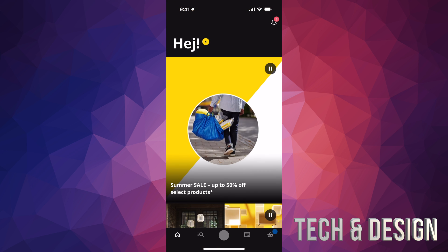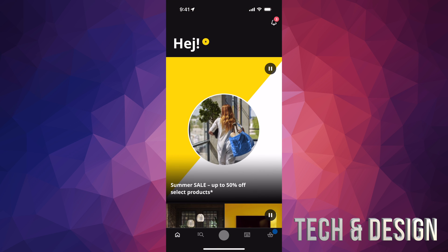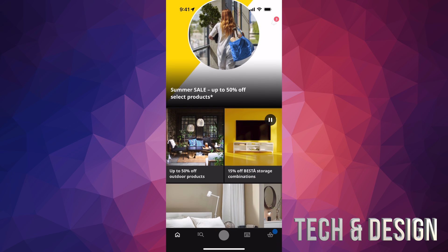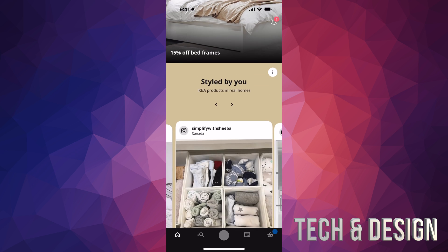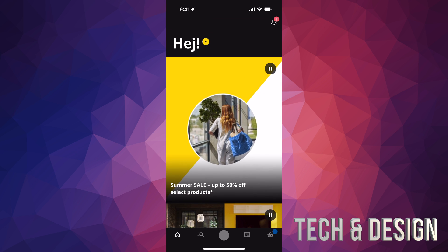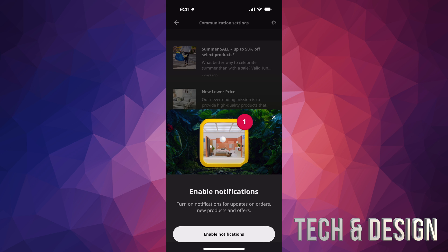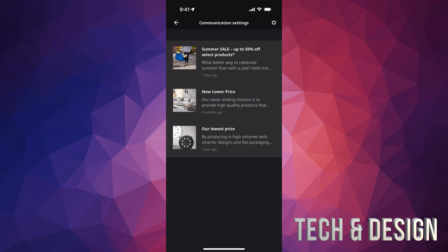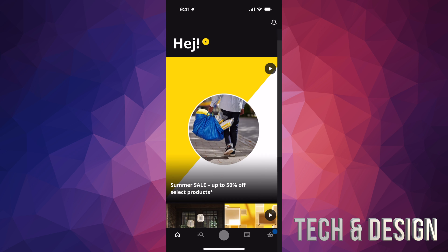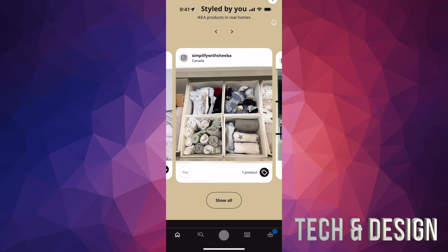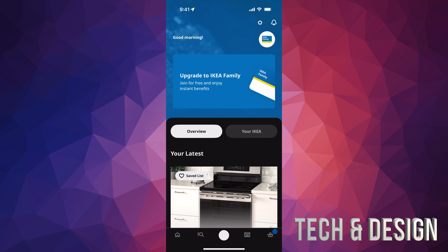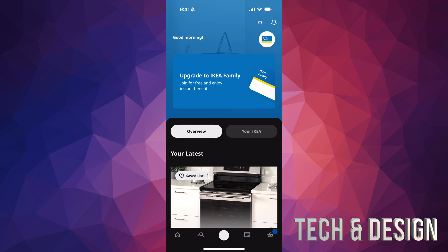Once you put in your password it's going to set everything up, and right here you can see sales and everything you can use the app for. On the top right-hand side of your screen you'll see notifications — just tap there to enable them or tap away if you don't want to. You'll see anything that's new, any lower prices, and anything like that. If you tap the middle button on the bottom it will take you to your overview.